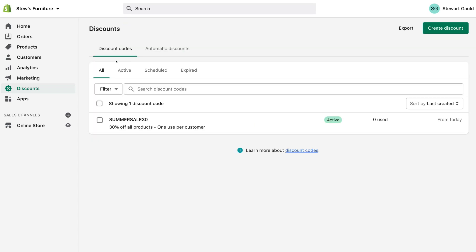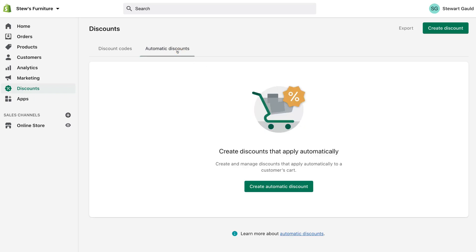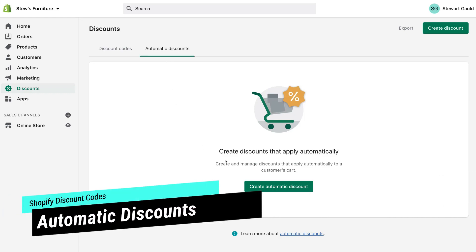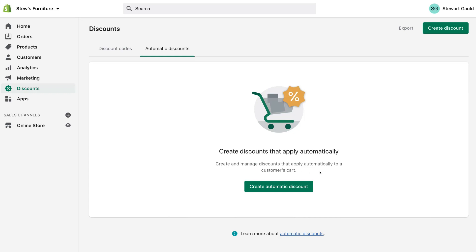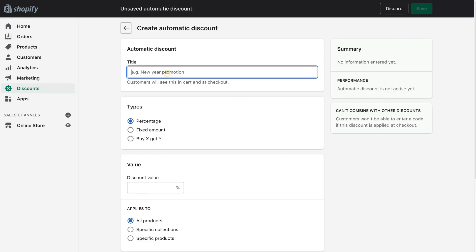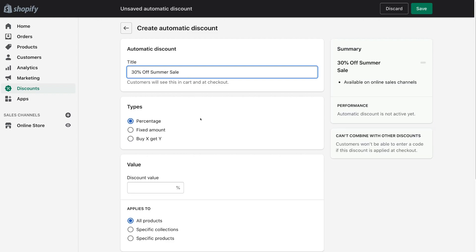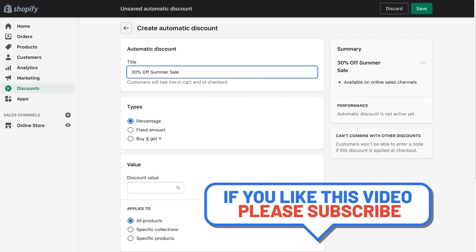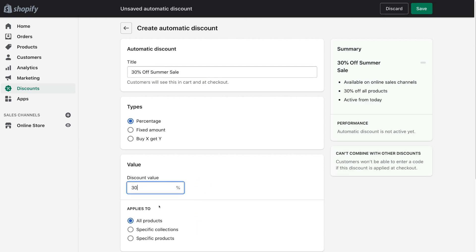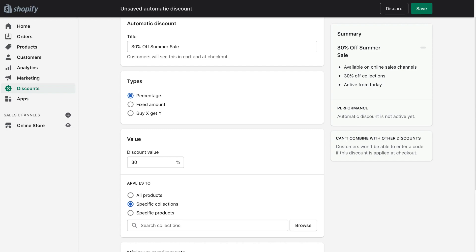Navigating back, you can see basic information about your current discount codes. Now let's look at automatic discounts — this is where you can create and activate automated codes that are automatically applied to the customer's cart. The customer does not need to enter a code; it's automatic. Go ahead and create an automatic discount, enter the name — for example, 30% Off Summer Sale. Then select your discount type: percentage, fixed amount, or buy X get Y. We'll select percentage and enter 30%, then select where the discount applies: all products, specific collections, or specific products. We'll select specific collections and enter our summer collection.